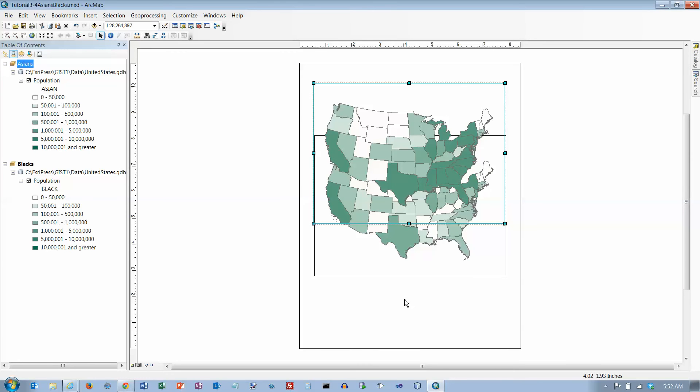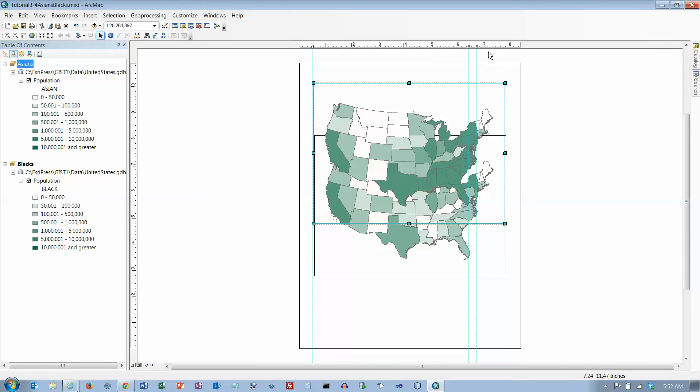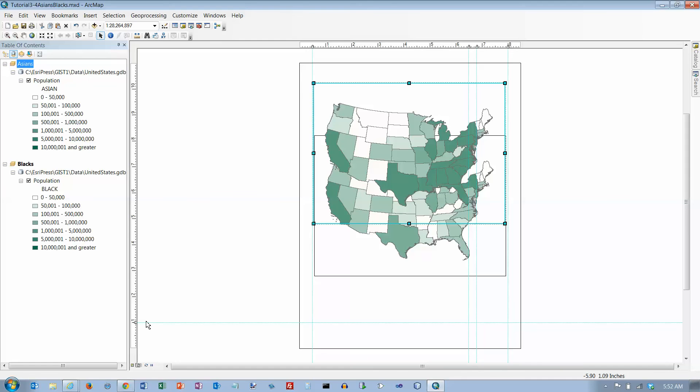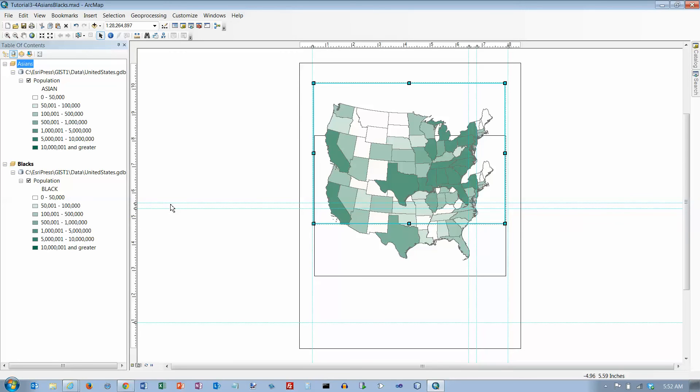We're going to put some ruler guidelines in here. We want the horizontal ruler at half an inch, six and a half inches, six point... and eight. Then the vertical ruler we want one, five point four, five point six, six point five, and ten.